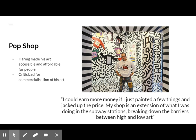In April 1986, Haring opened Pop Shop, where his work was readily available for purchase at reasonable prices. However, he was highly criticized for this move, as people believed that the commercialization of his work removed it from the realm of high art. In response, Haring said, 'I could earn more money if I just painted a few things and jacked up the price. My shop is an extension of what I was doing in the subway stations, breaking down the barriers between high and low art.' Haring believed that commercialization allowed his art to be easier and more affordable to own. Accessibility to art was always an important part of Haring's practice.